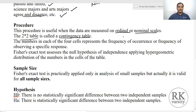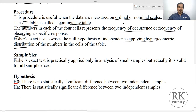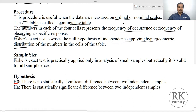The numbers in each of the four cells represent the frequency of occurrence or frequency of observations. Fisher's test assesses the null hypothesis of independence by applying the hypergeometric distribution. While performing the test, Fisher's exact test uses the hypergeometric distribution in the cells of the table.